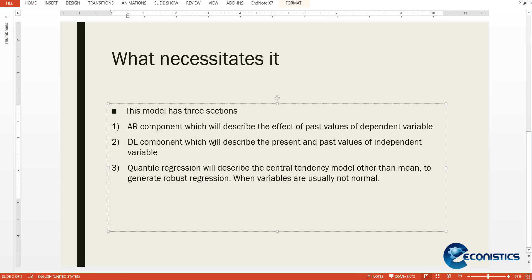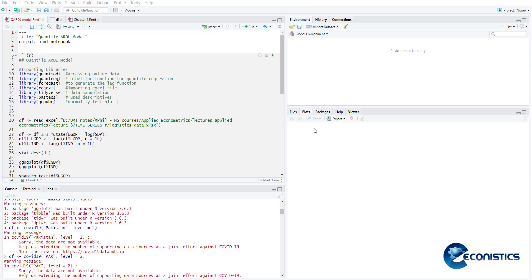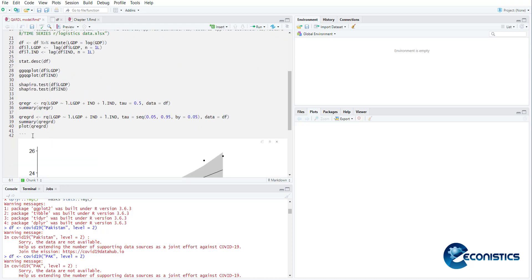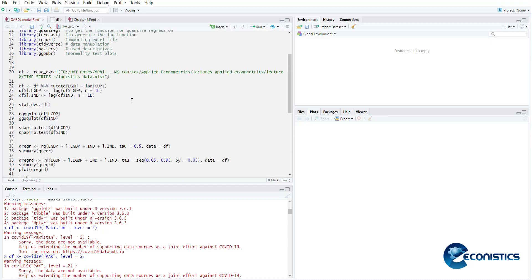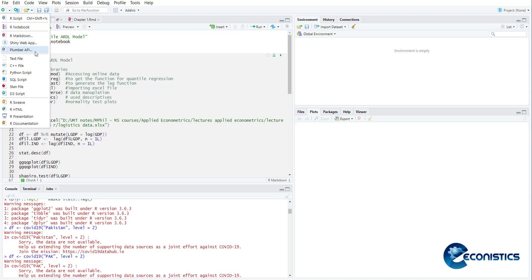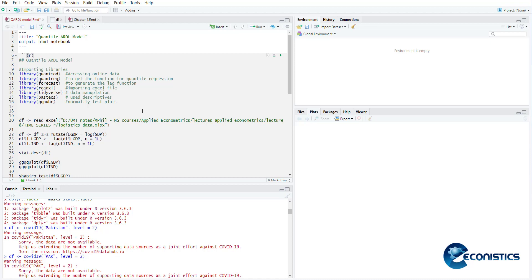So hopefully we will understand this model now. Now we'll go towards R Studio. This is the R module and we can see the codes here. Today we are doing one more thing - this command used at the top and this command used at the end. This is R markdown which will help you to make a presentable version of your code.